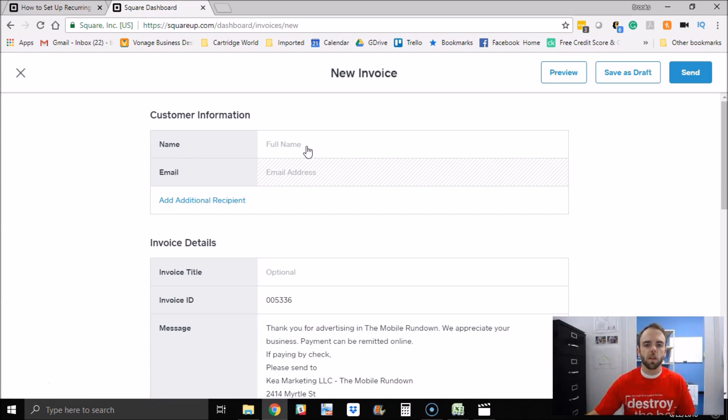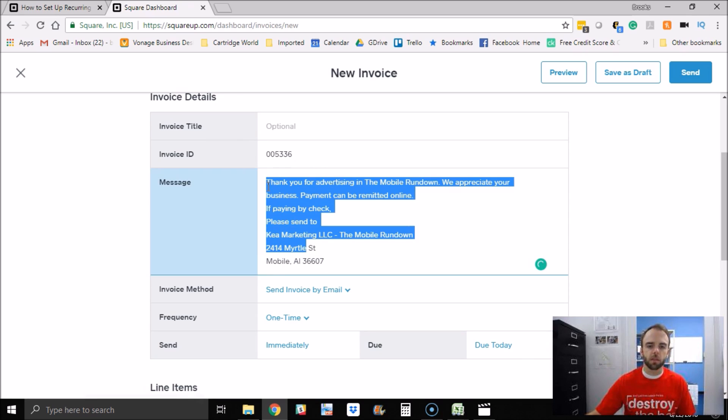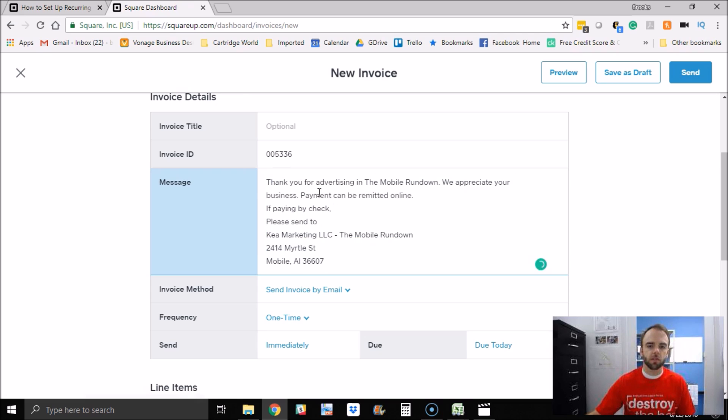So when you do that, you set up an invoice here and put in all the information. You can also have a default message here, which you probably already know. If you don't, check that out.